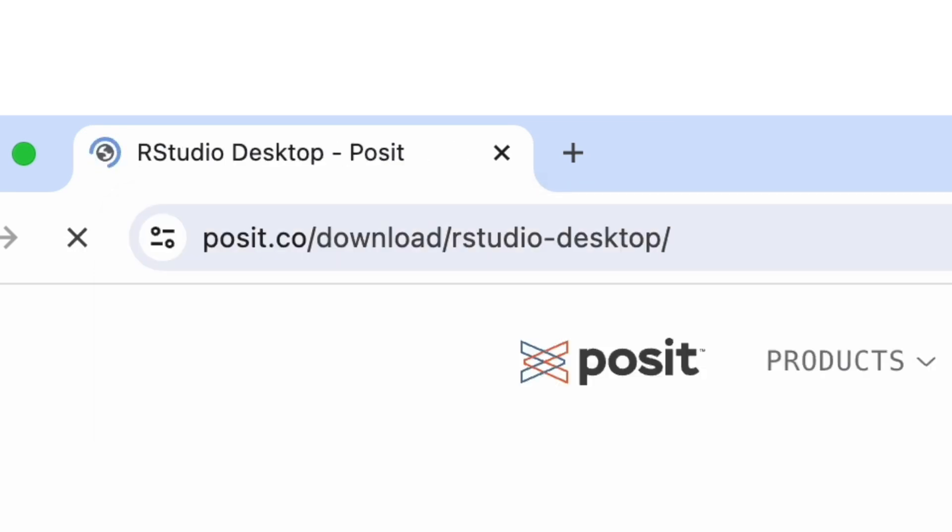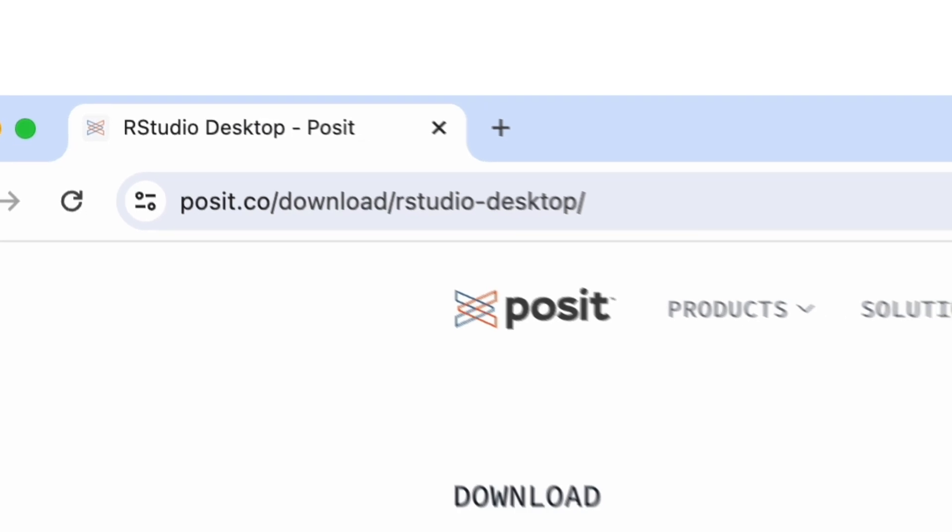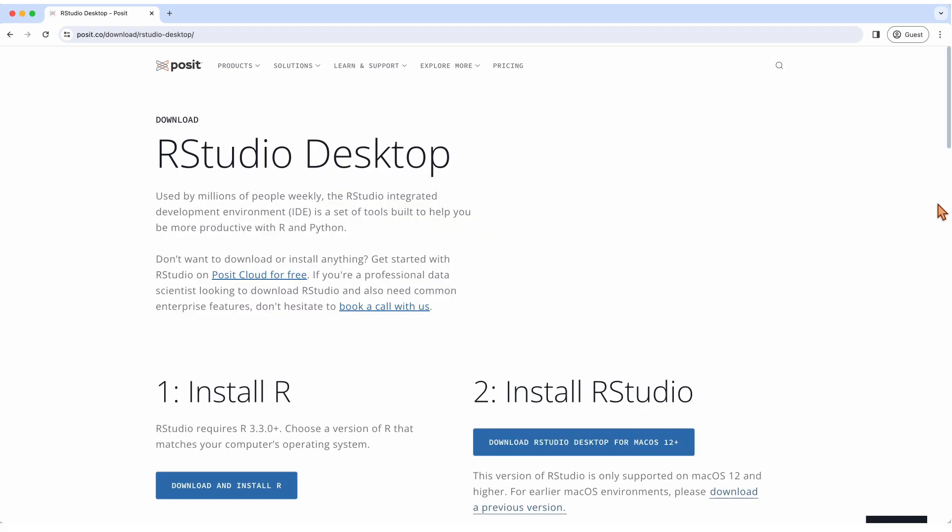And while R is always free, there are commercial versions of RStudio. Don't worry though, we'll be using the free version for this class. Just select RStudio Desktop.